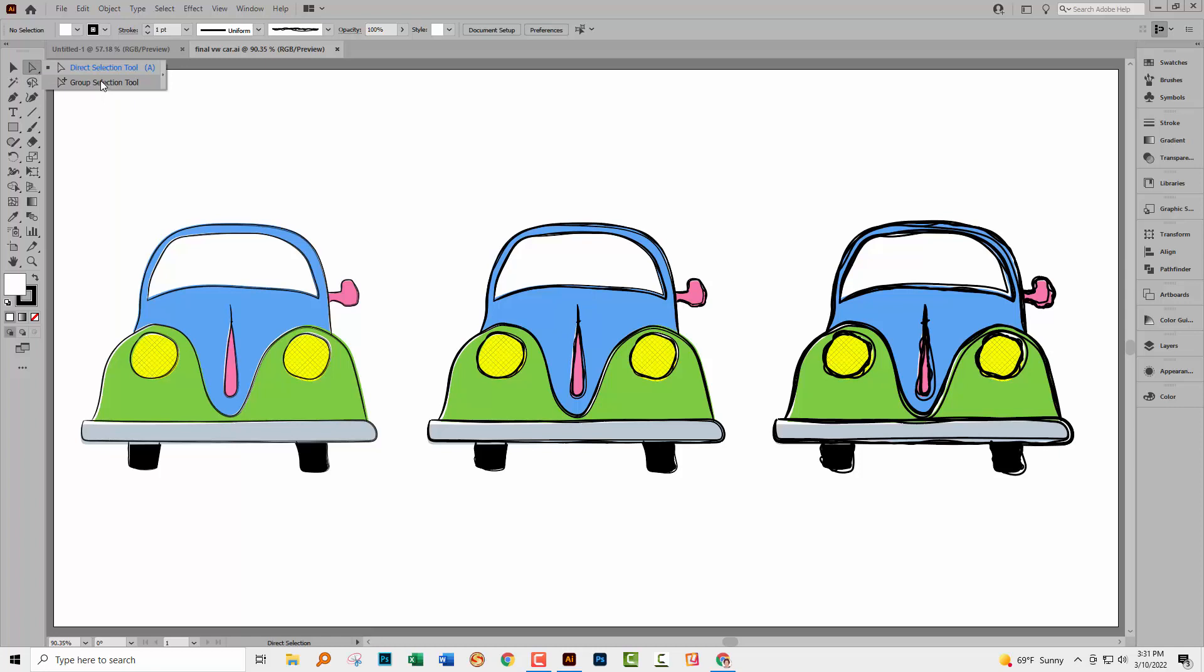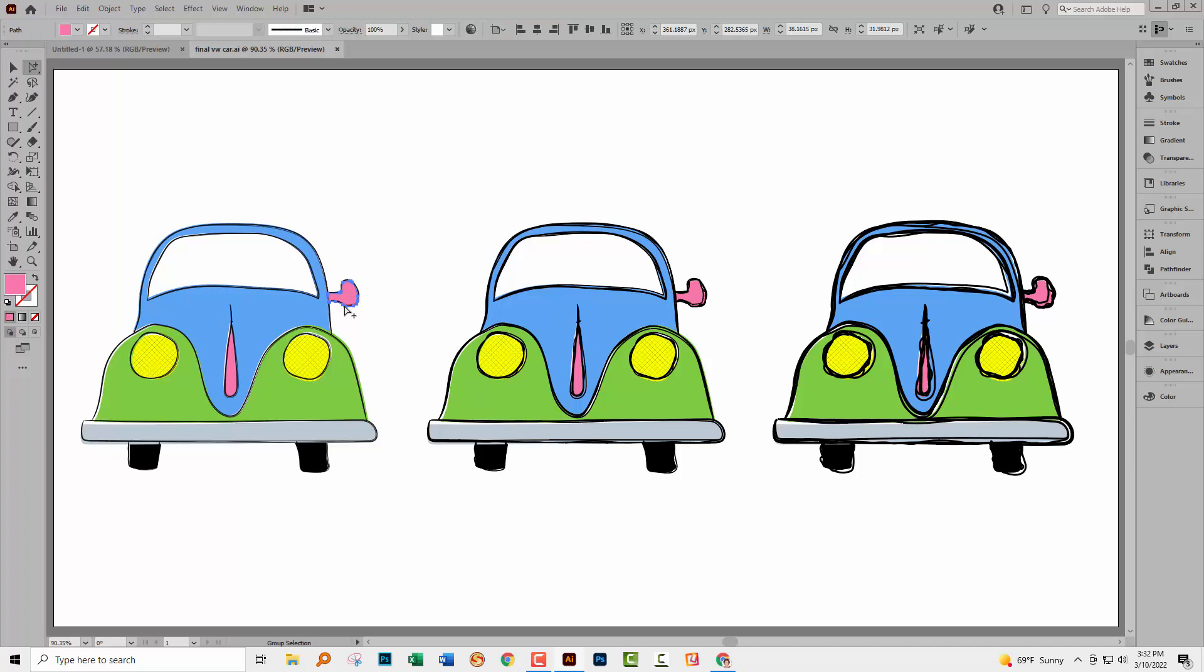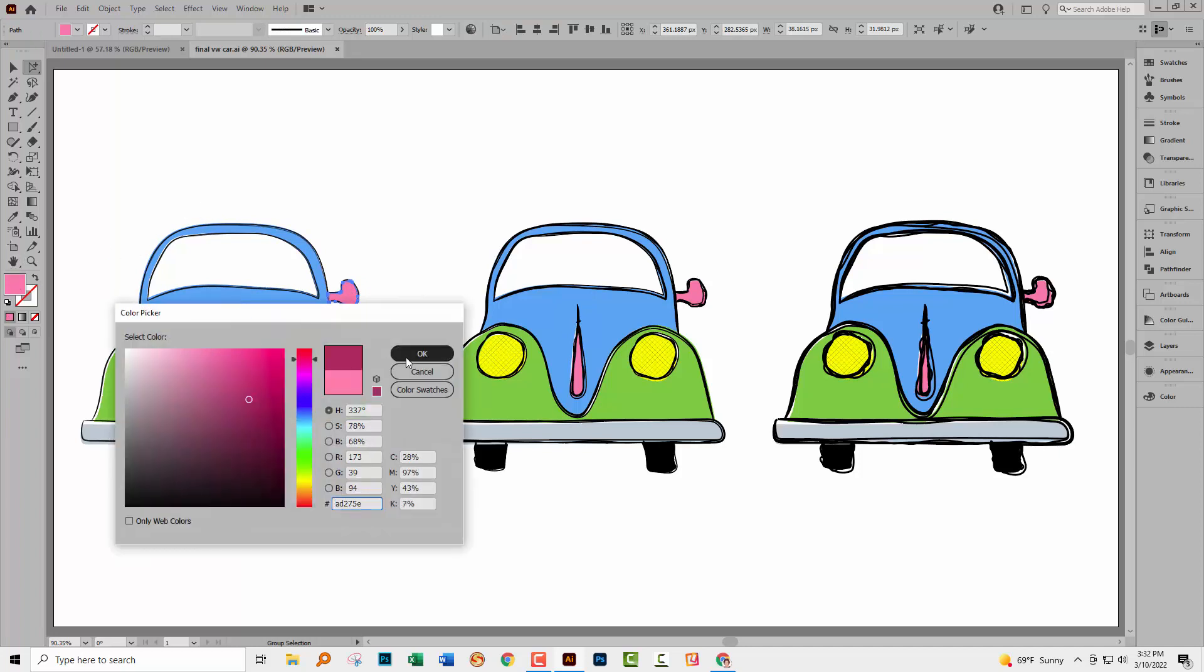It shares a toolbar position with the direct selection tool. Click on the group selection tool and you can now click on an object within a group and then you can do something with it. For example, we could change its color.